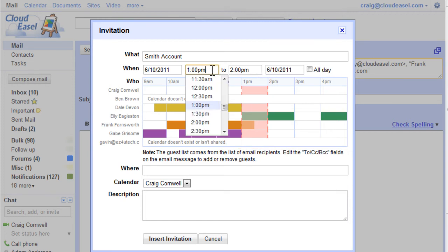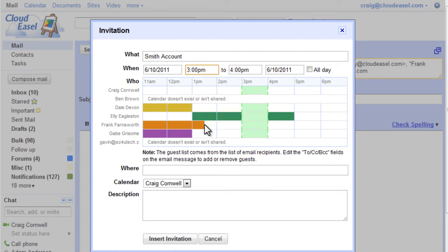After you find a time that works for everyone, change the time and your guests' calendars automatically refresh. The green area now indicates that all guests are available.